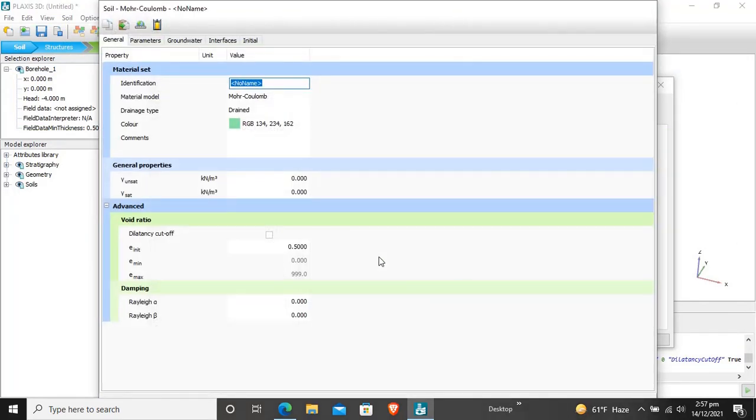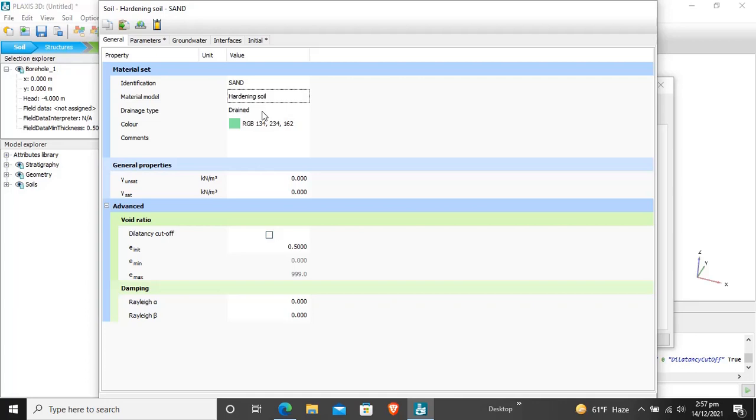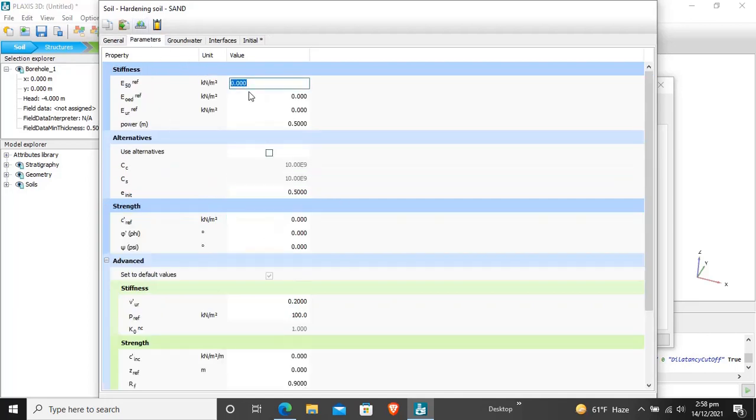Now we will enter another material that will be sand. For sand the material model will be hardening soil, the drainage type for the sand will be drained. Gamma unit weight unsaturated for the sand is 17 and saturated is 20. For parameters, E50 for sand is 4.3 times 10 raised to power 4.